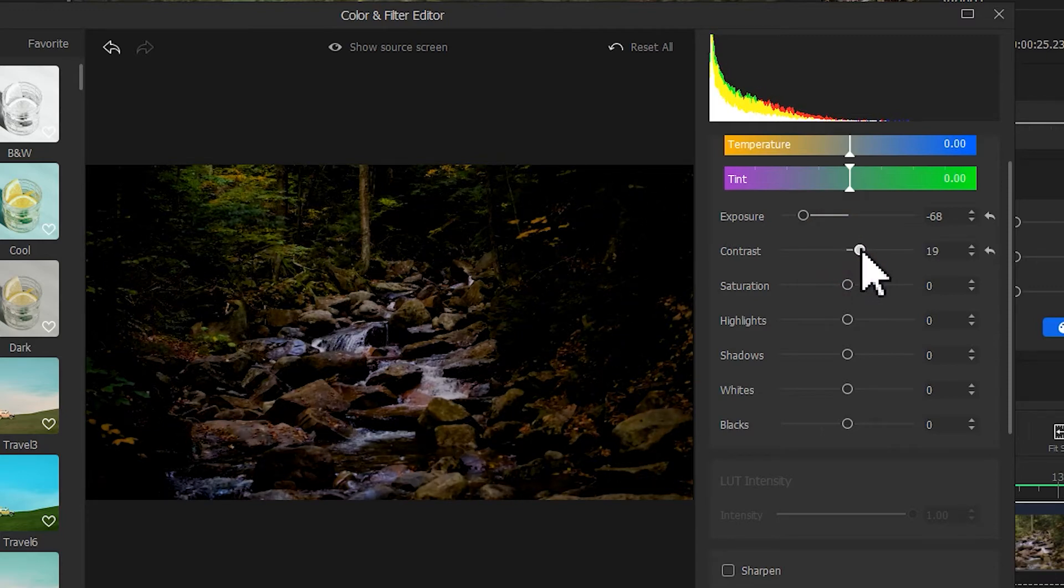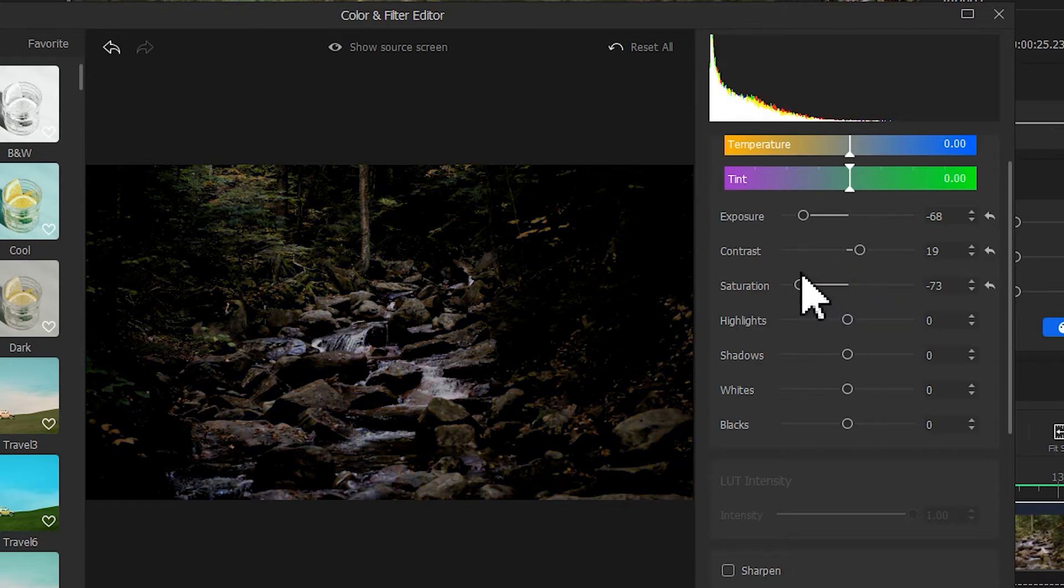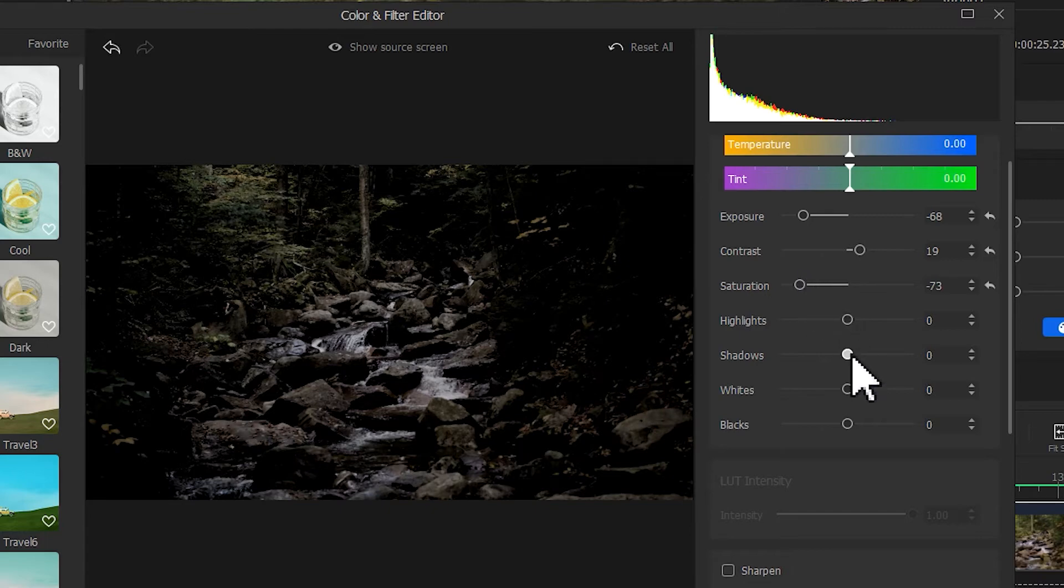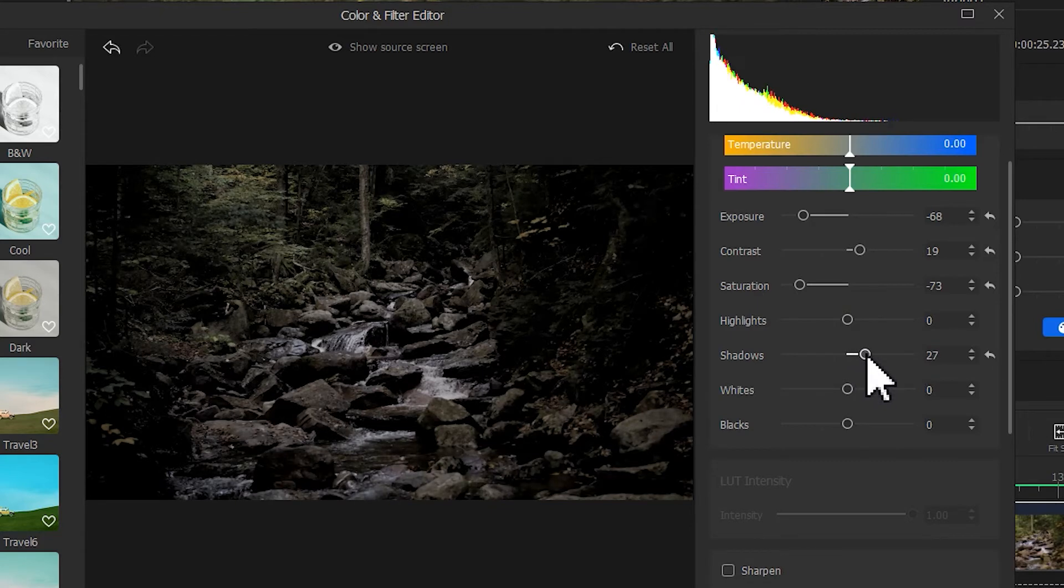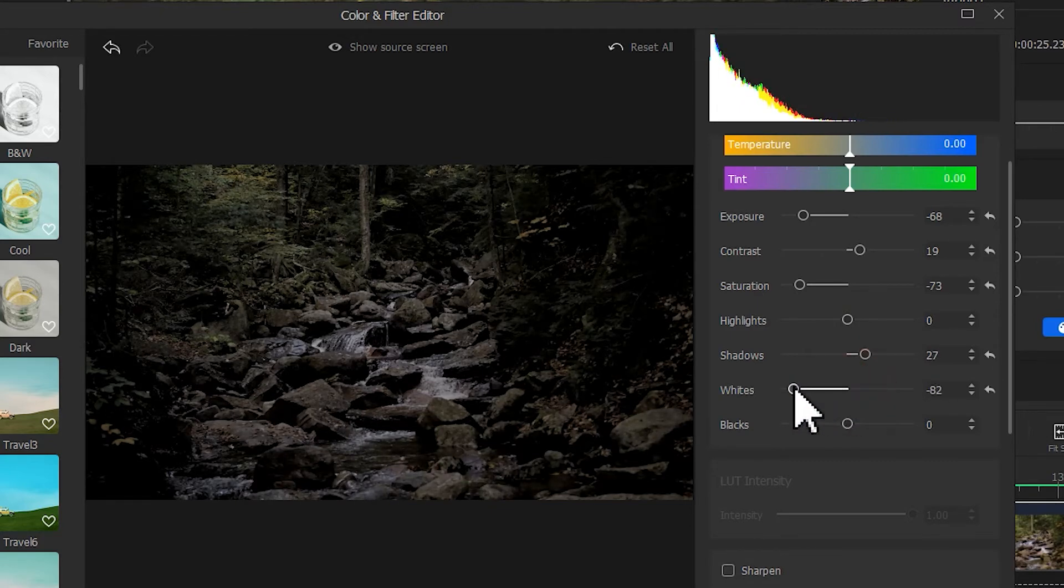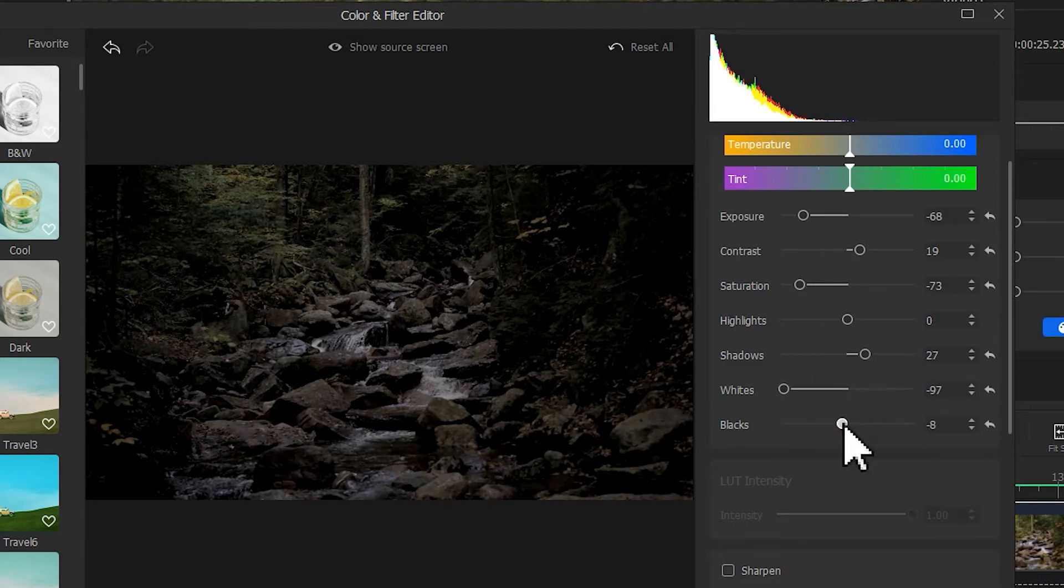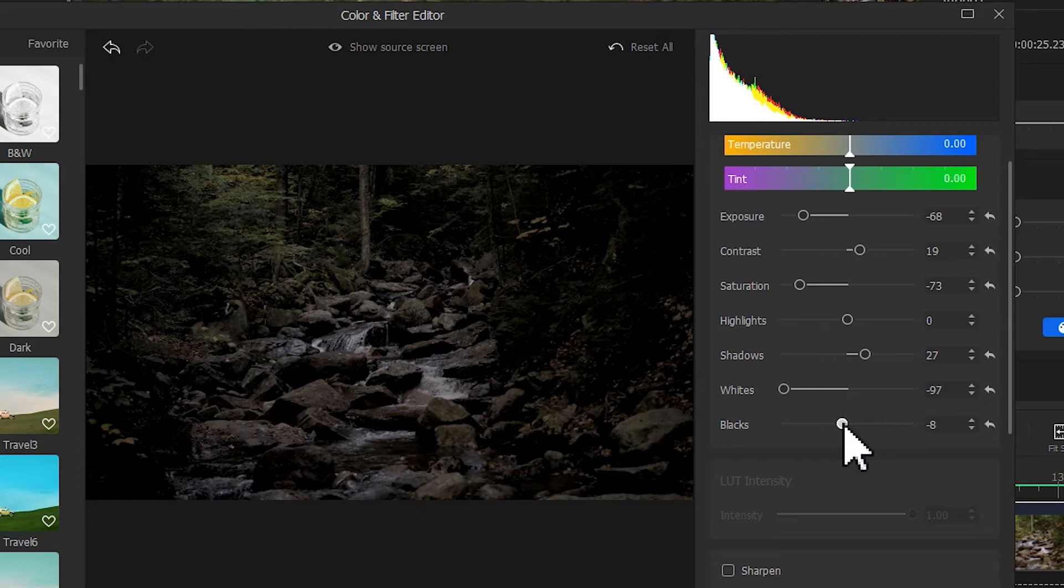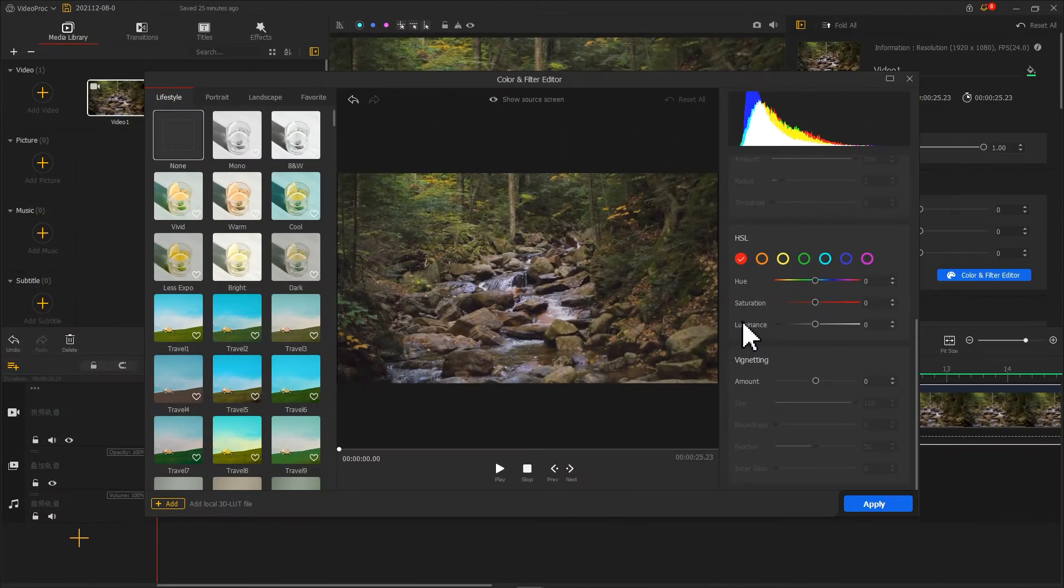The light in cloudy days is diffuse, so the color should be less saturated. Let's decrease the saturation to simulate the brightness of the cloudy day. Here, I increase the shadows a little bit and decrease the whites and blacks. This ensures I can keep as many details as possible when I get a video darker.